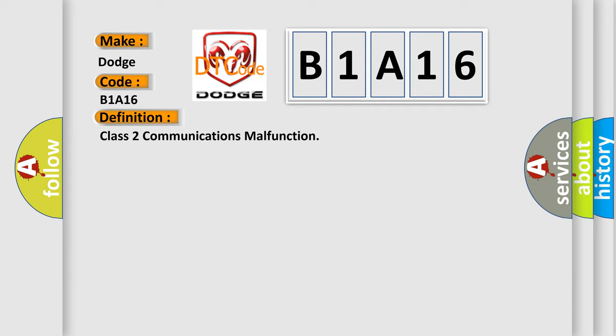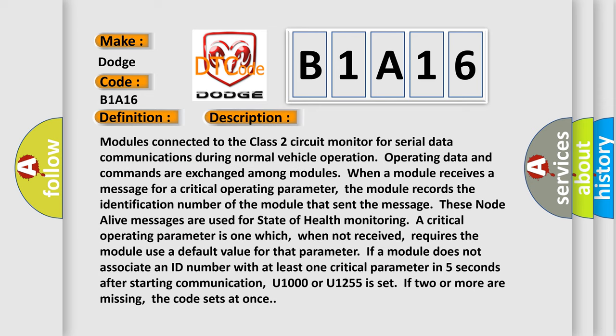Modules connected to the Class 2 circuit monitor for serial data communications during normal vehicle operation. Operating data and commands are exchanged among modules. When a module receives a message for a critical operating parameter, it records the identification number of the sending module. These node alive messages are used for state of health monitoring. If a module does not associate an ID number with at least one critical parameter within five seconds of starting communication, U1000 or U1255 is set; if two or more are missing, the code sets at once.